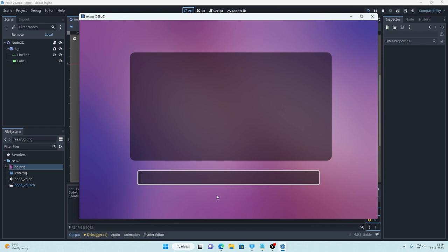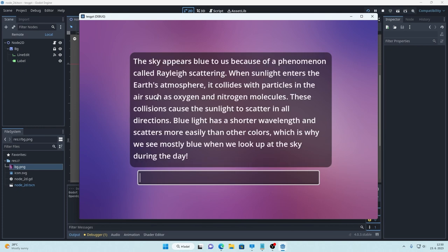So this is my test project and we can try it out by asking something. I will ask why is sky blue and after few seconds we get a response. Here we go.